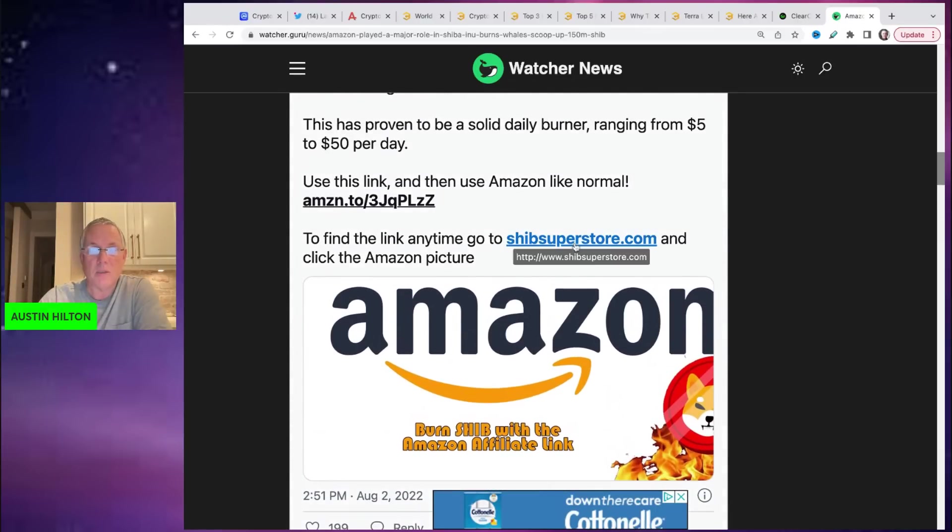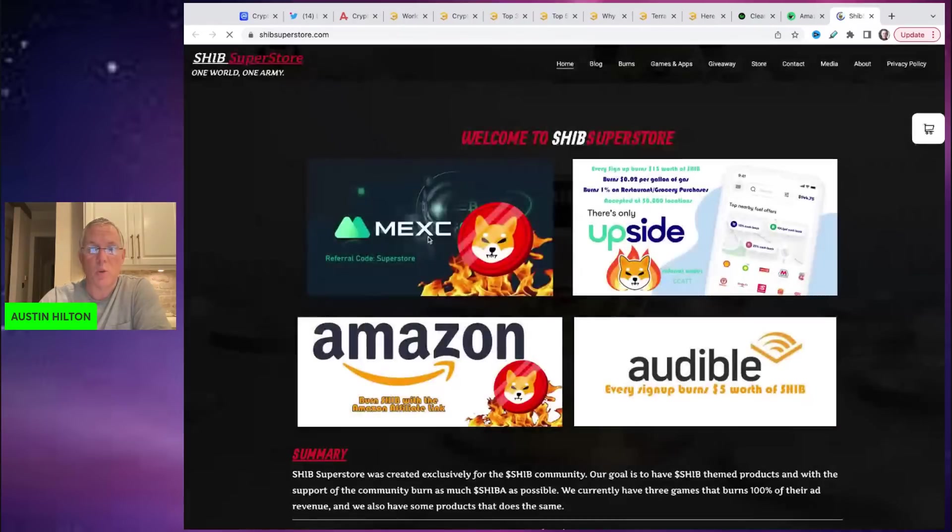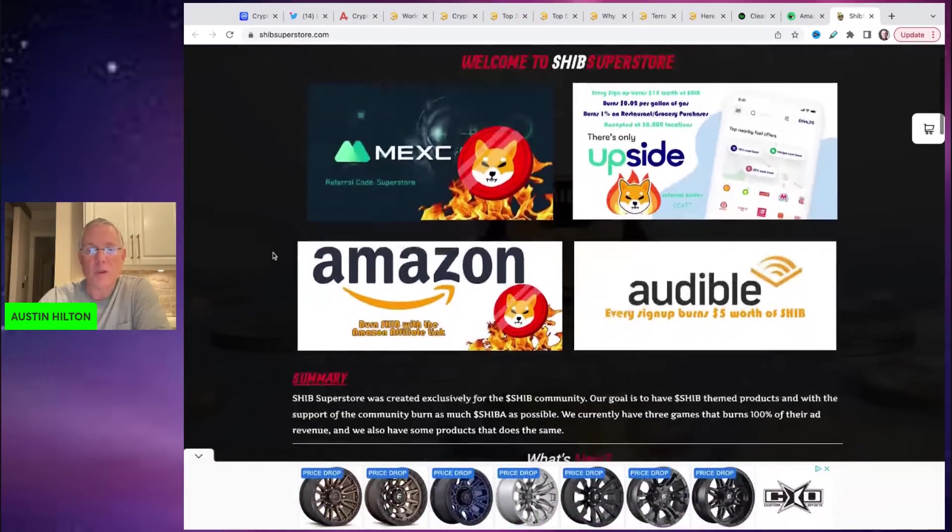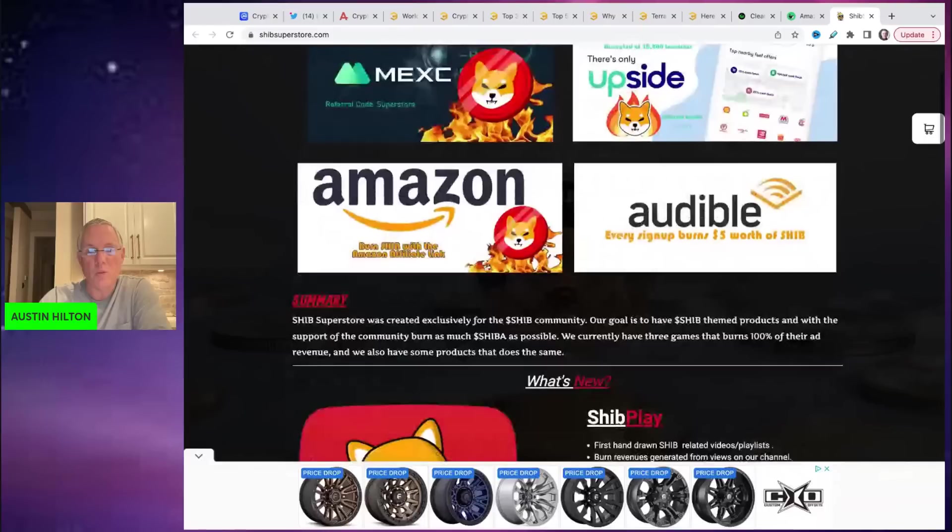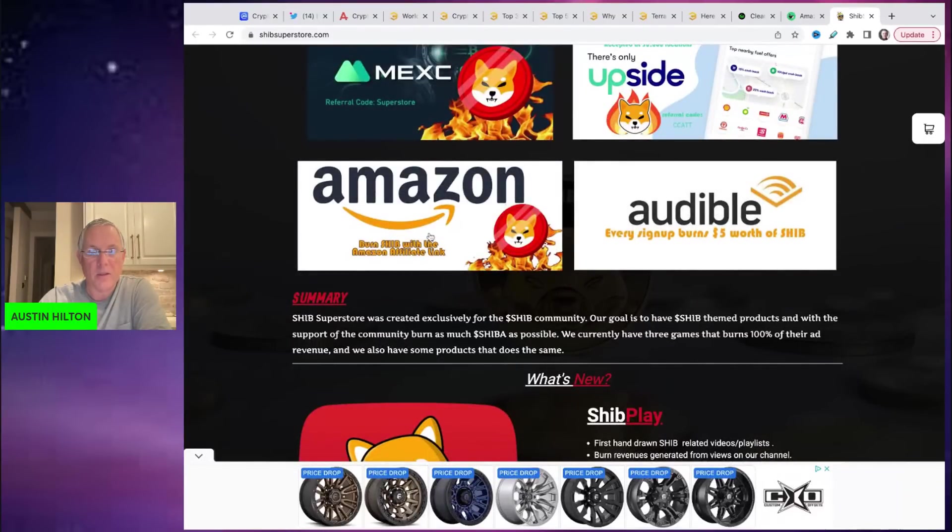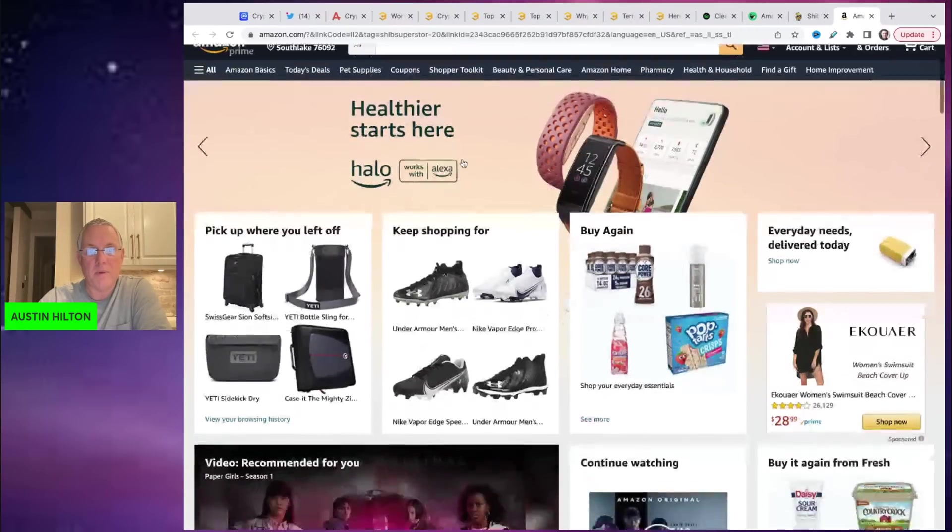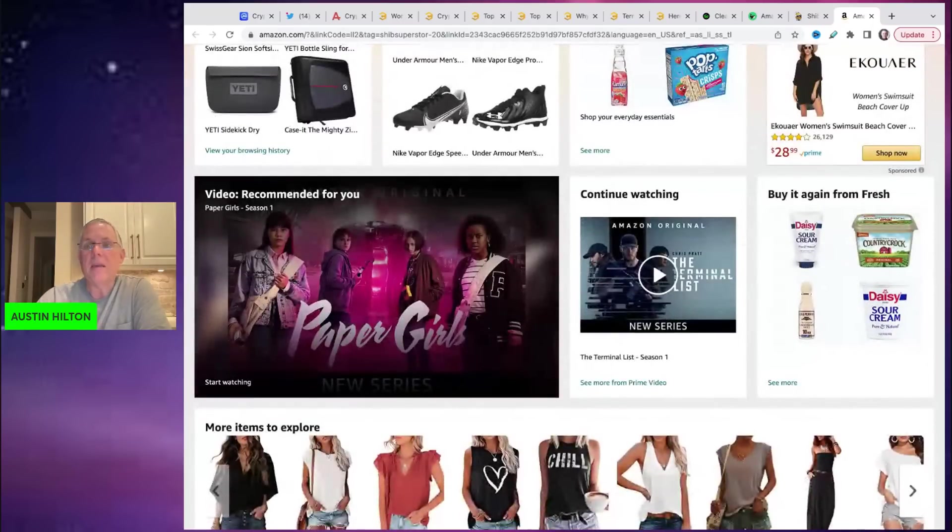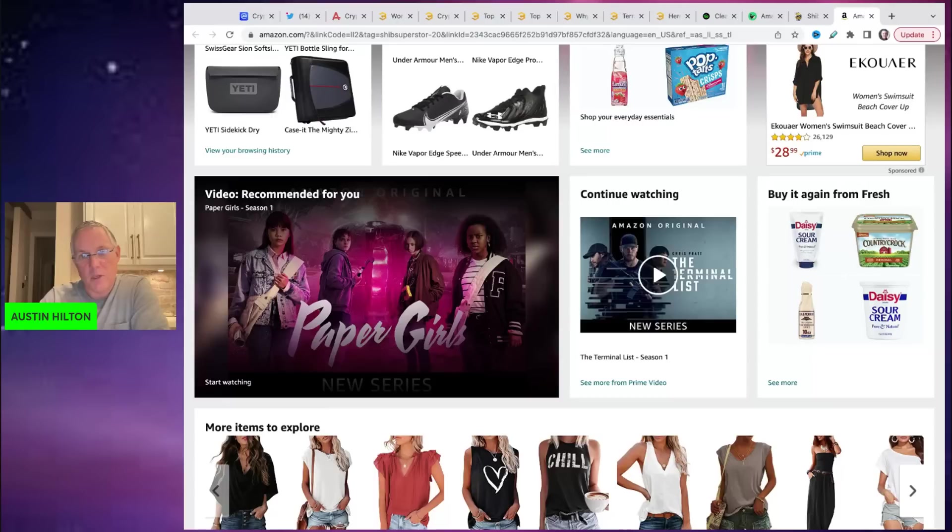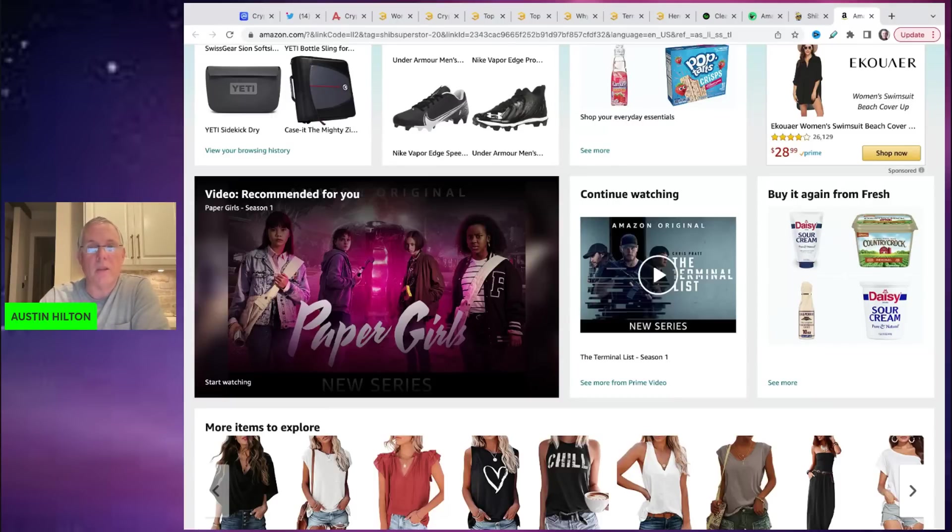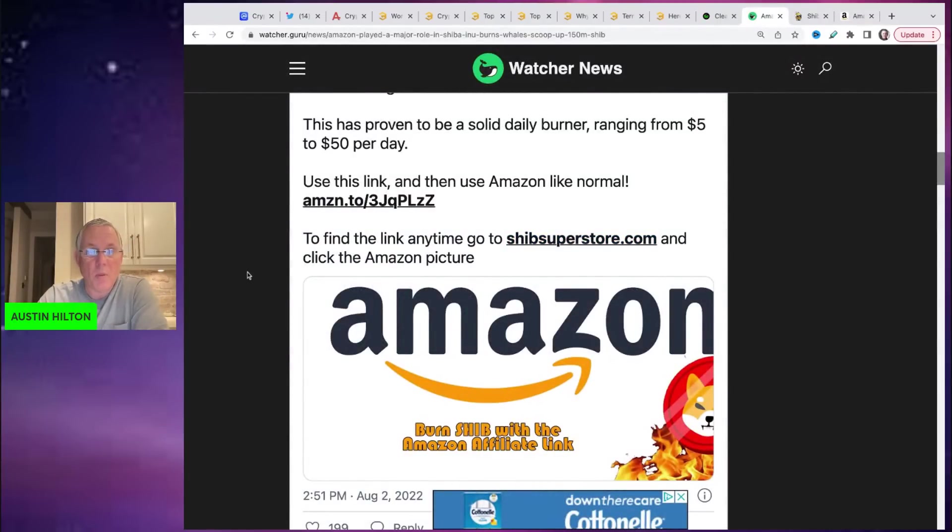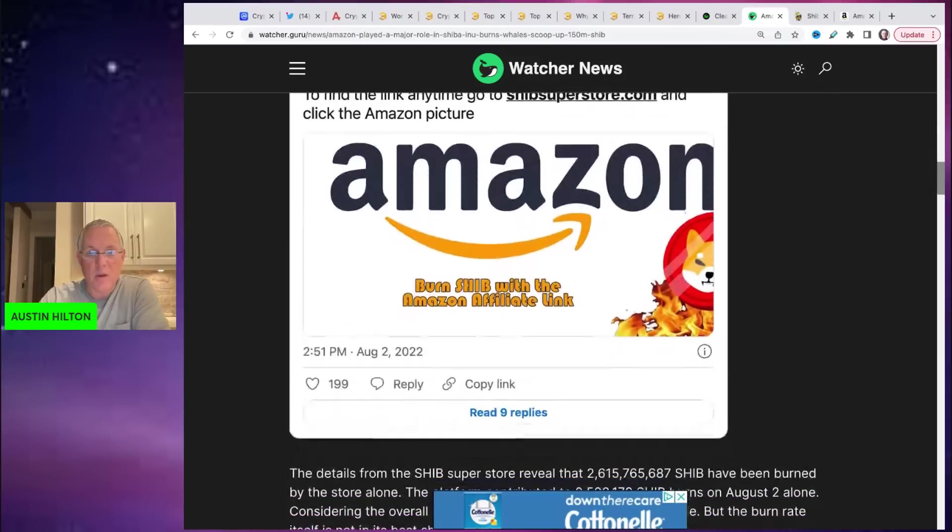So you can see like this is their Shib Superstore. You click here and you use their affiliate link. So right here, if I click on this, it's going to take me over to Amazon and boom, I'm right there. So now anything I buy in just normal buying, it is going to generate an affiliate commission that's going to go to Shib Superstore. And then they are leveraging that to buy and burn Shiba Inu.